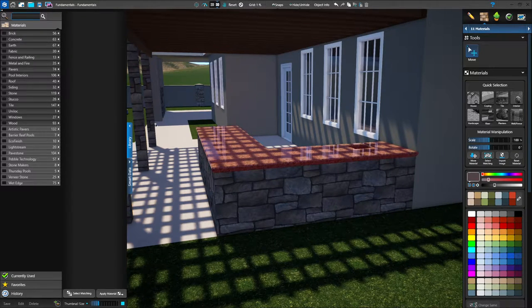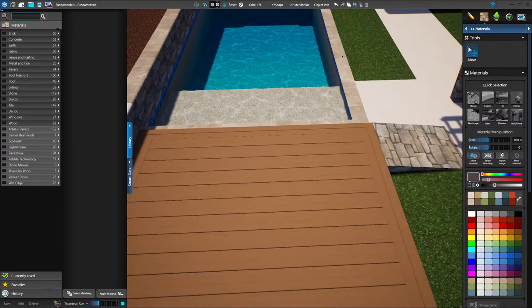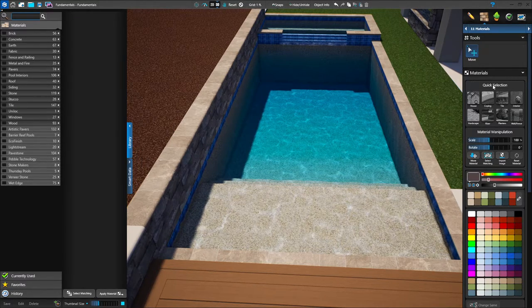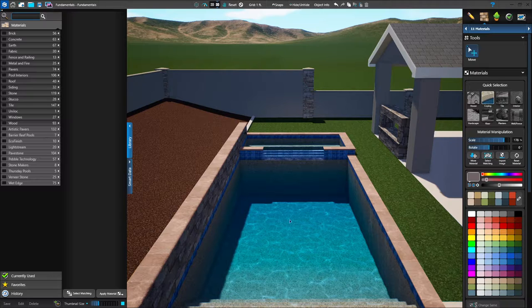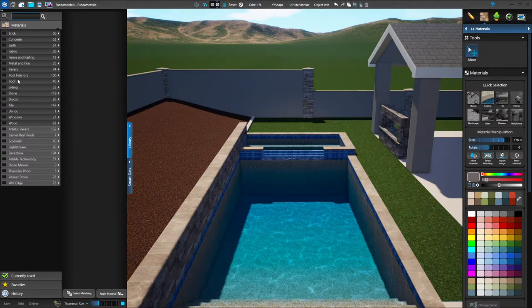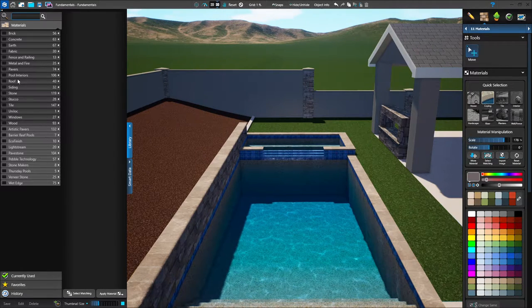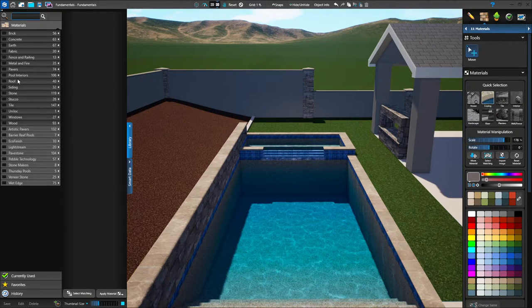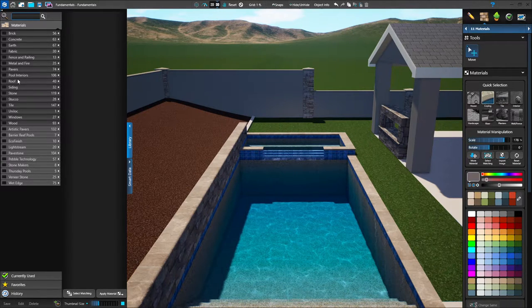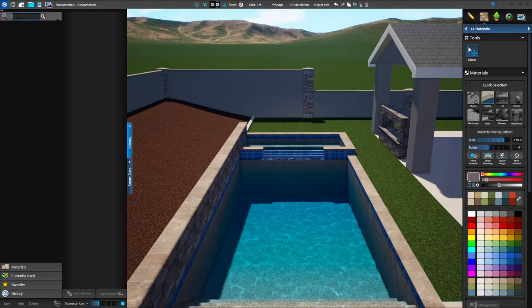Let's focus on the pool next. I'm going to choose a coping for my pool. Over in my quick selection, I have a category for coping — I'm going to click on coping, then go over to my library. Coping can be in several different categories, so if you wanted to see all of the materials cataloged as coping, you could do a search for the word coping and that will pull up all of those materials. You might go up to the top of your library, left click in the search tab, and type in coping.